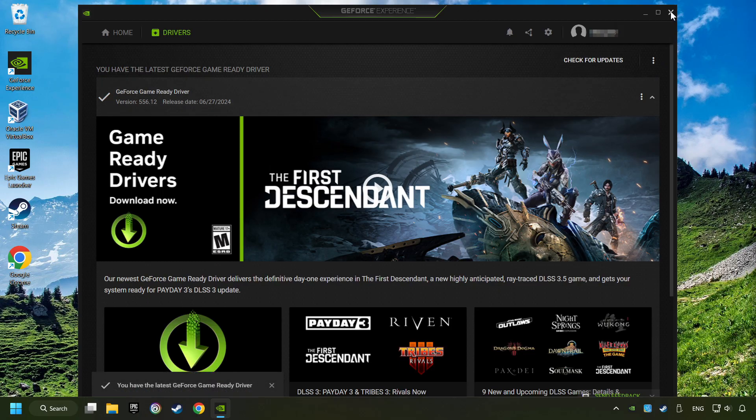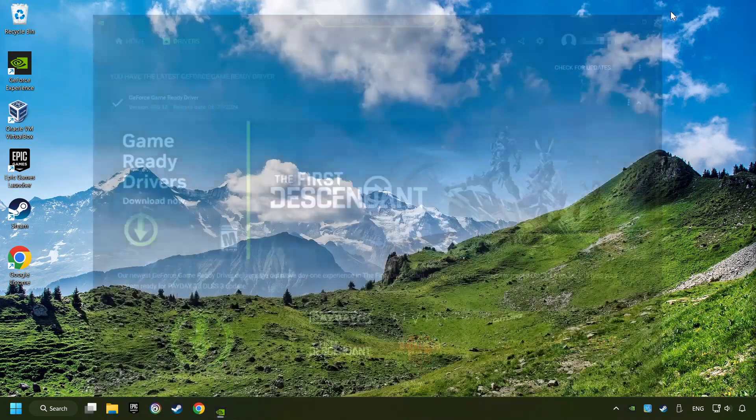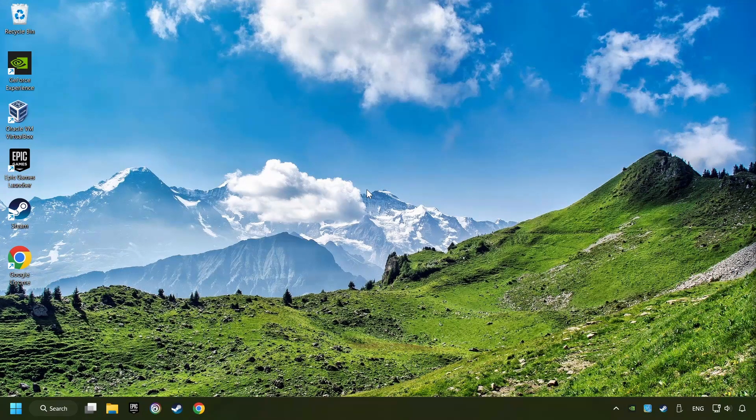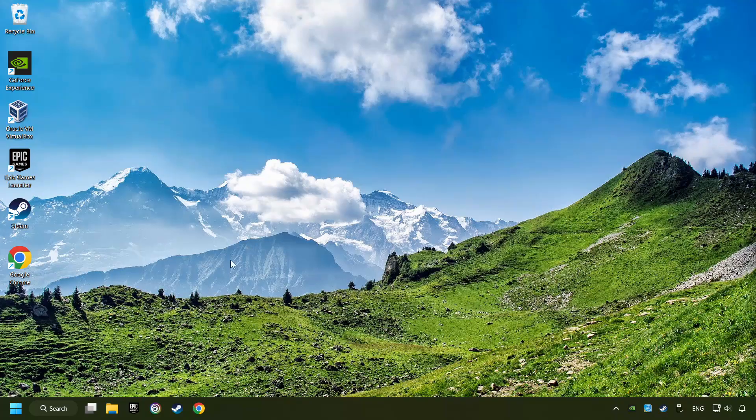After that close the Nvidia application and restart your computer to try to start the game. Now if that didn't work...